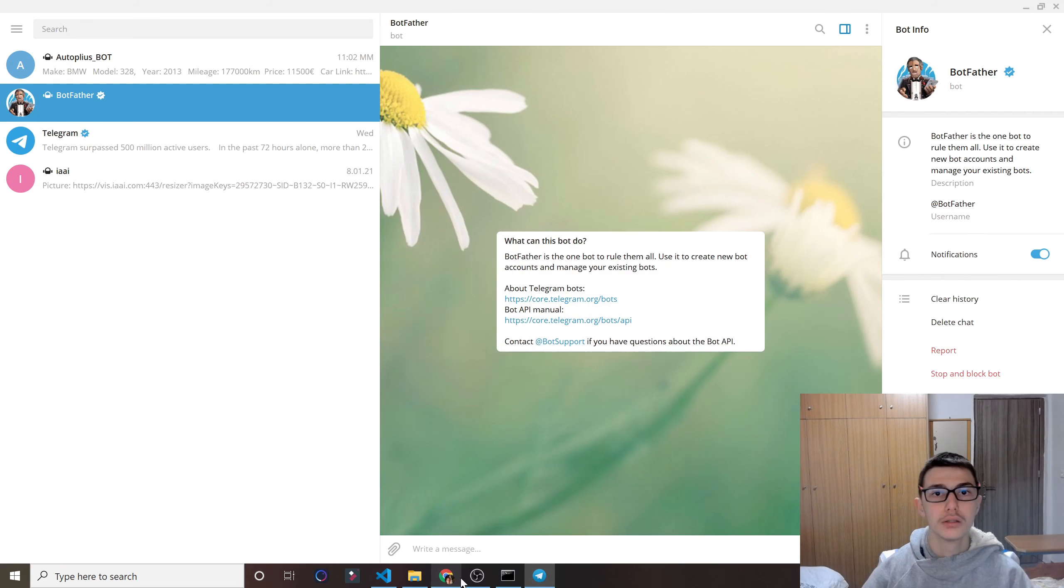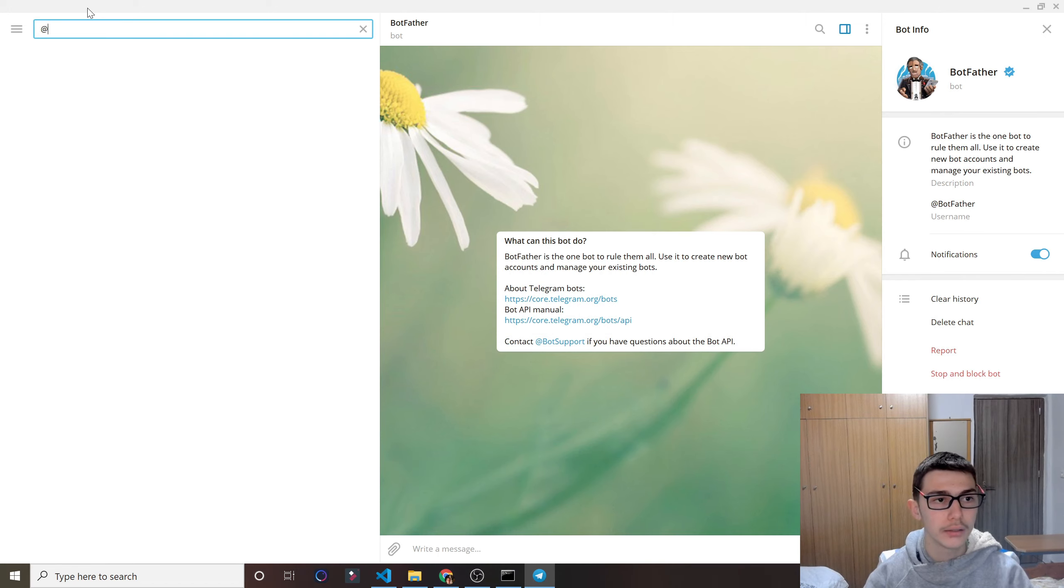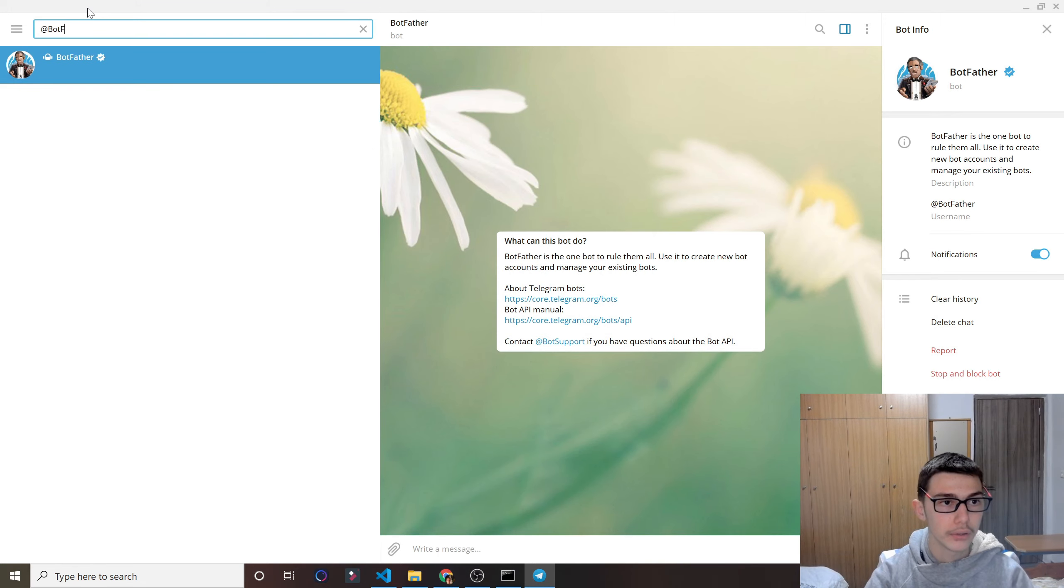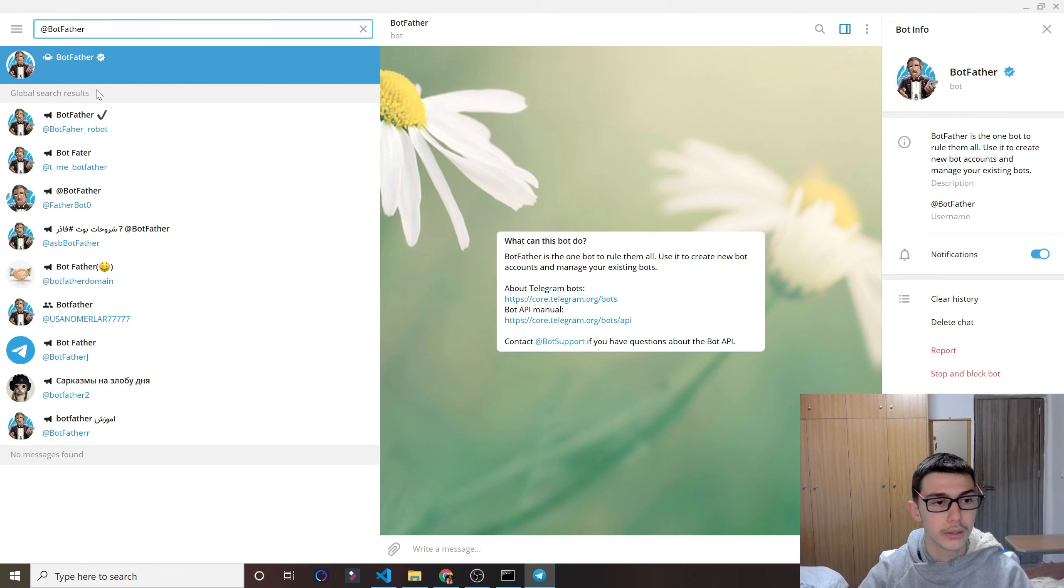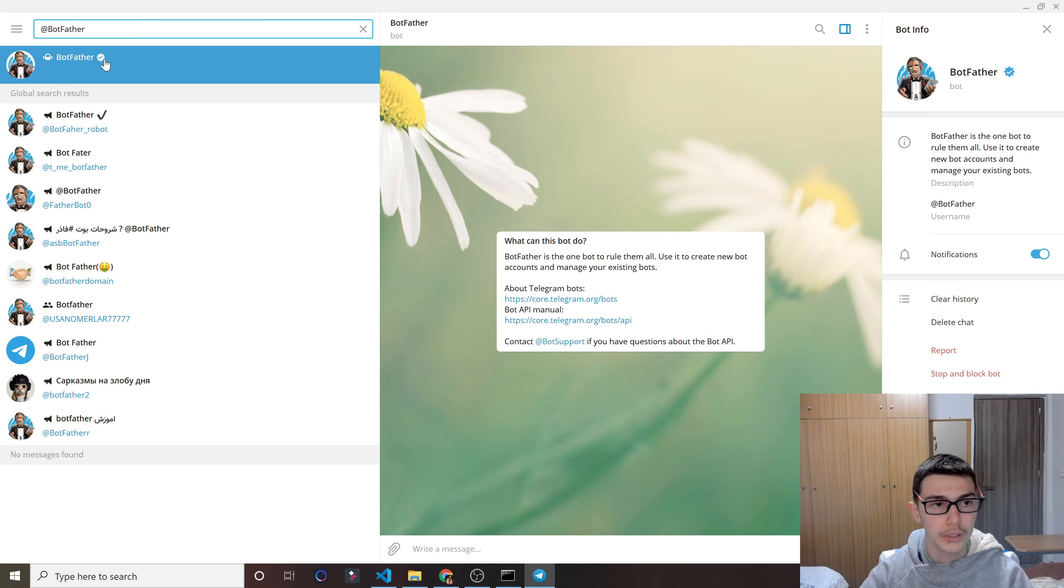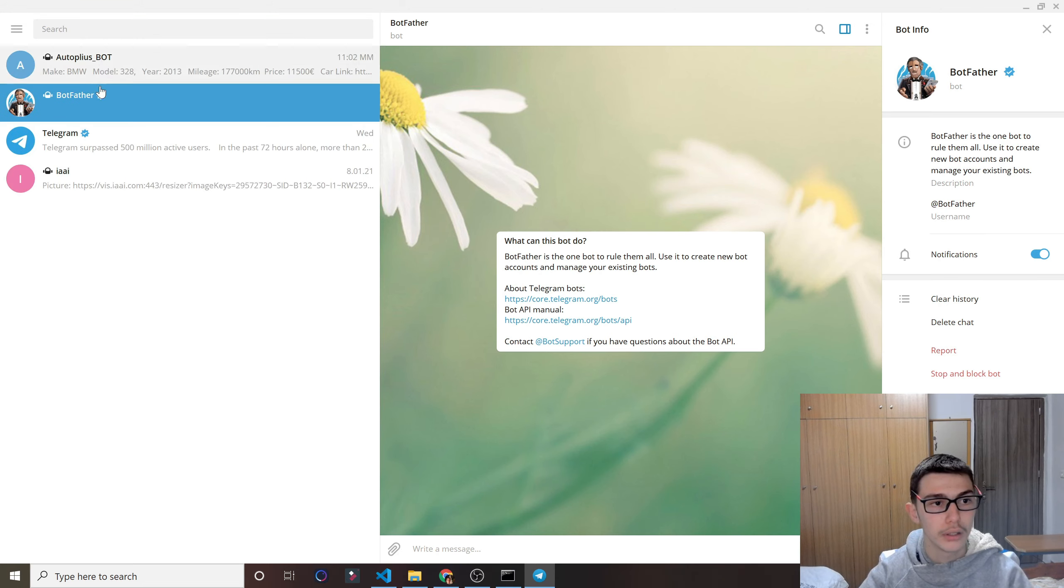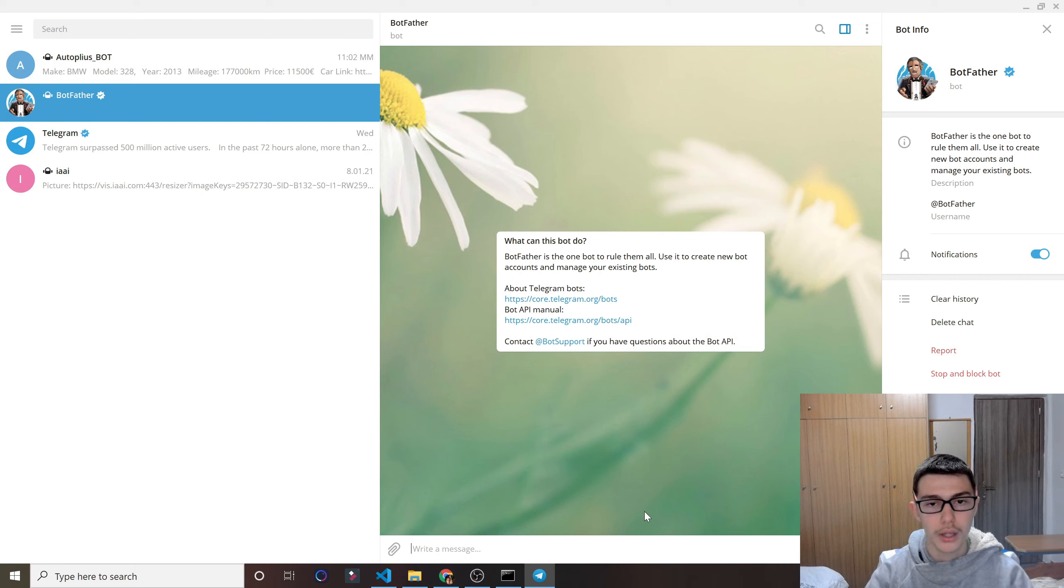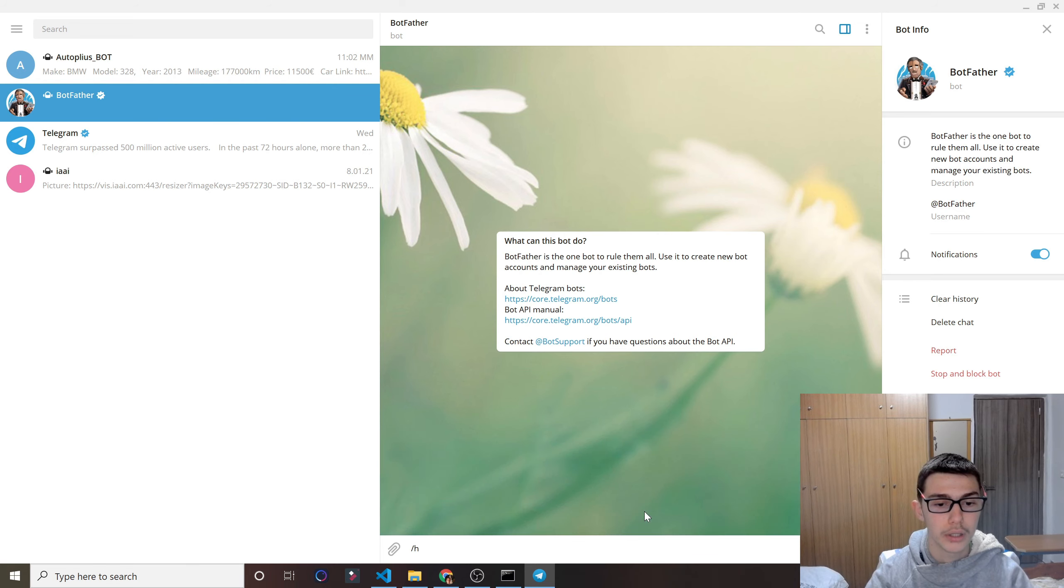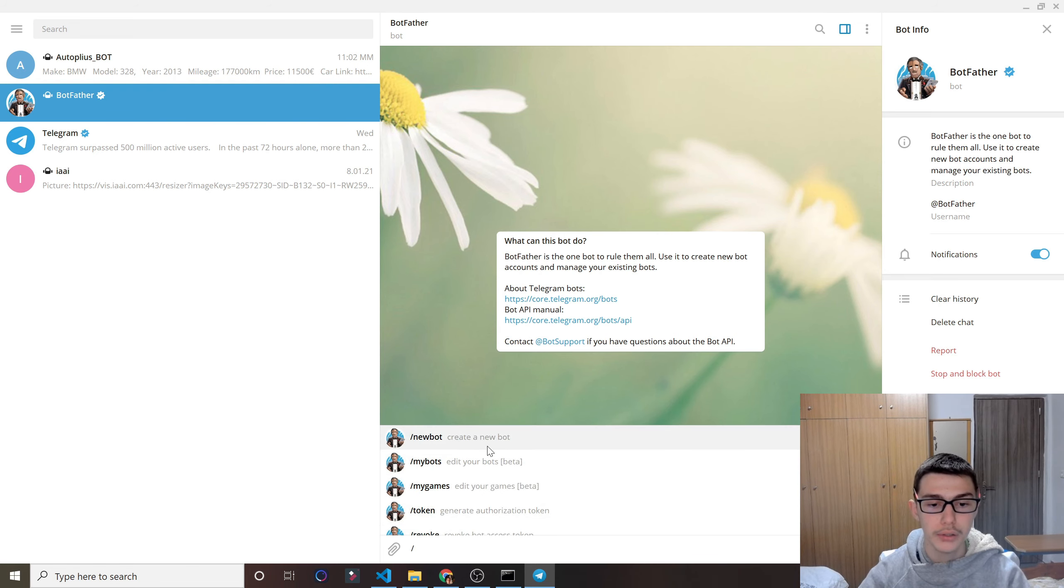So open Telegram, and you want to go to search right here and search for BotFather. And just click the one that is verified. Don't click all those fake ones, of course. So you want to see the one that has a checkmark on it. So click that, and then you want to go ahead and start a new conversation. And what we will do is slash newbot to create a new bot, as you see here.